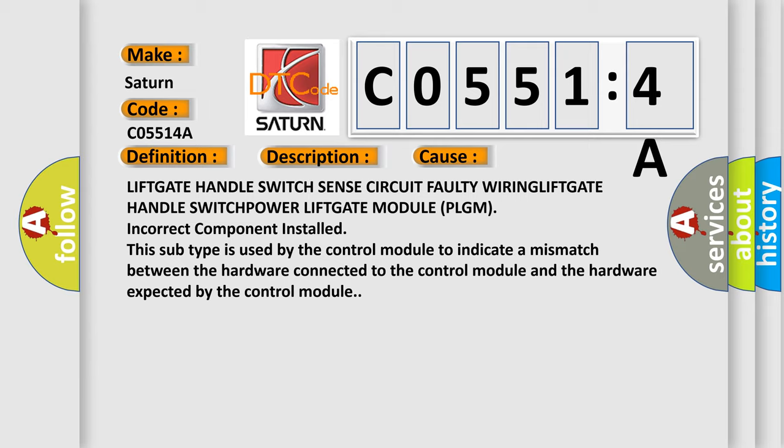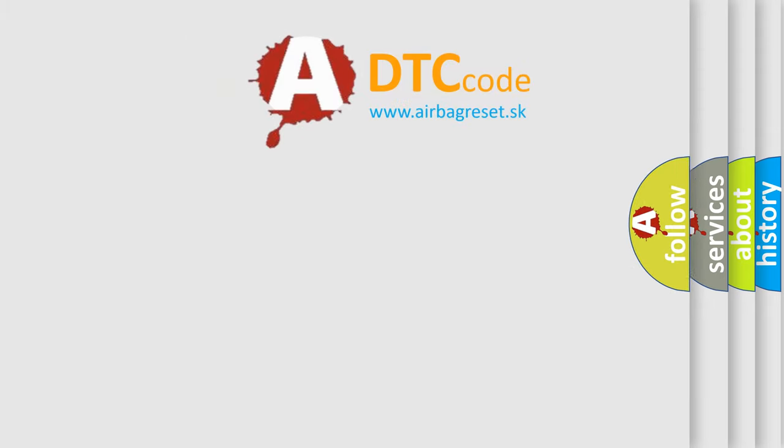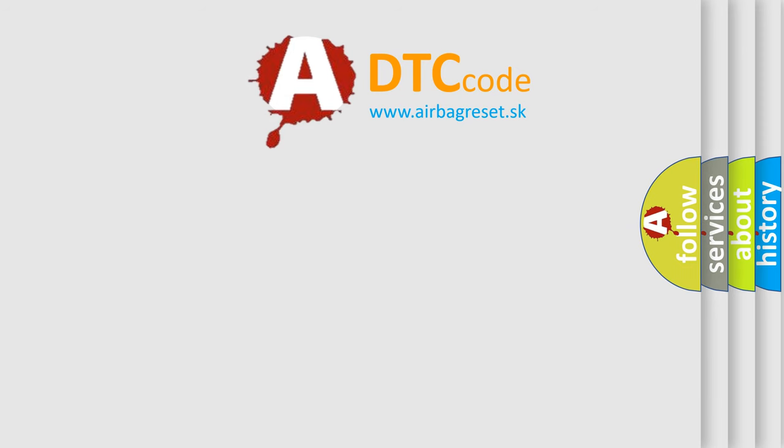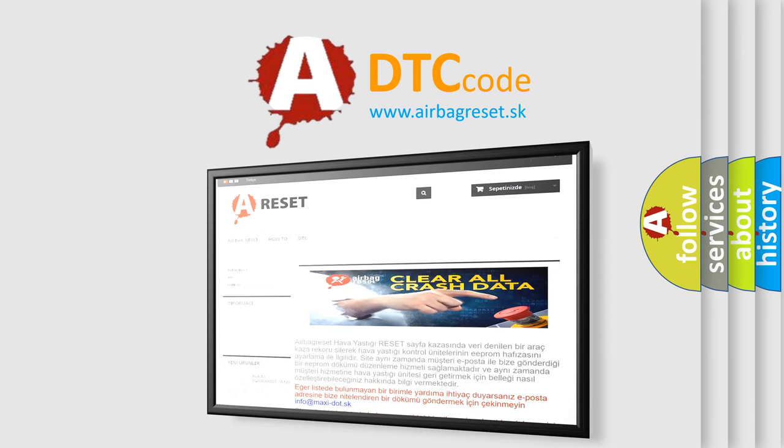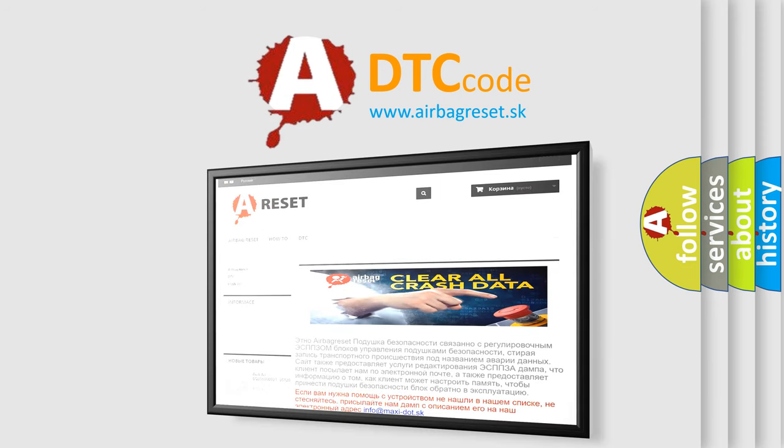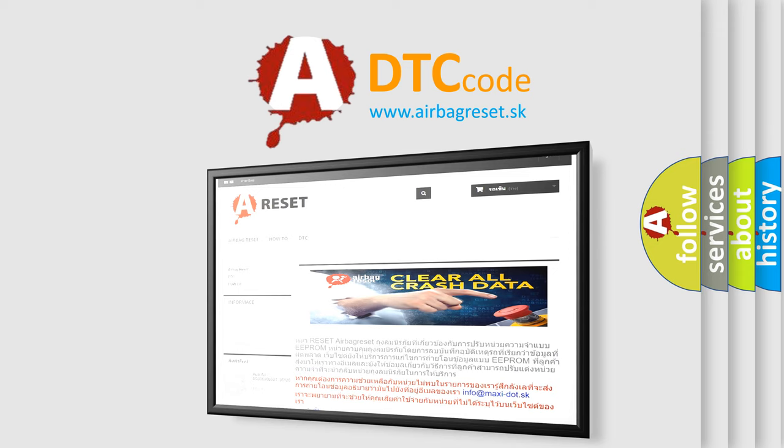The airbag reset website aims to provide information in 52 languages. Thank you for your attention and stay tuned for the next video.